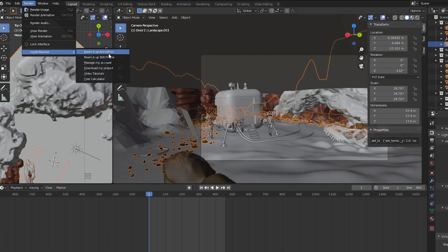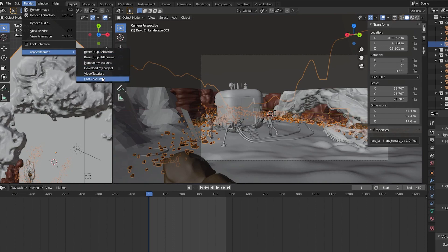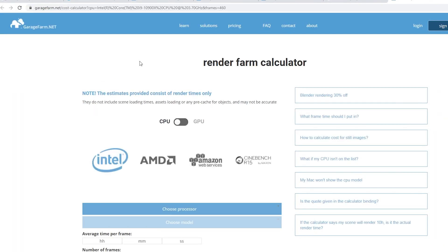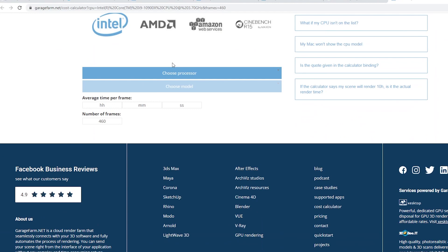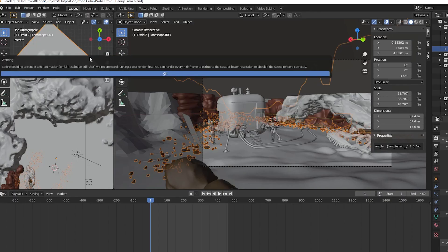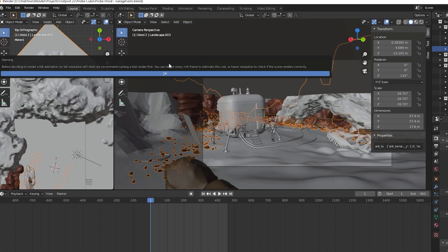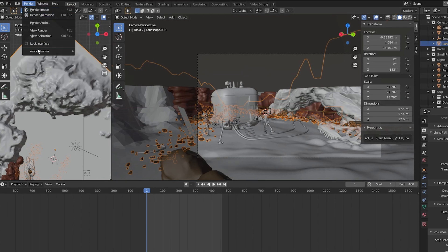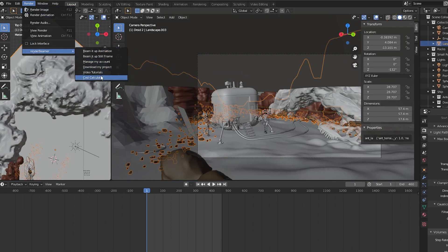It had a few different options. I saw Cost Calculator and that sounded interesting, but it took me to a web page where I had to enter info about the Octane Bench score. I didn't have time for that so I went back and clicked Beam It Up Animation. It gave me this warning saying I should do a render test first. There wasn't an option except OK, so I pressed that thinking I'd have an opportunity to test my render and get an idea of how much this was going to cost, but nothing happened.